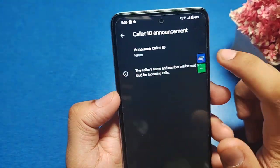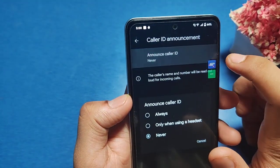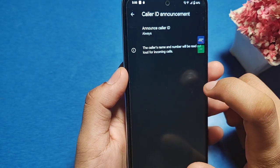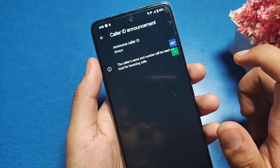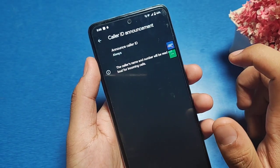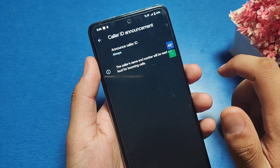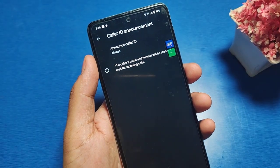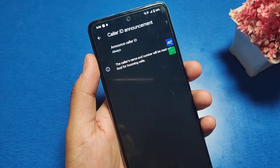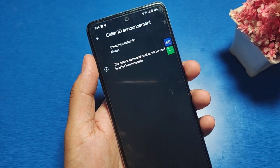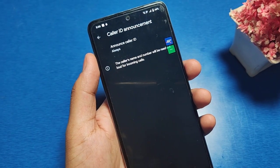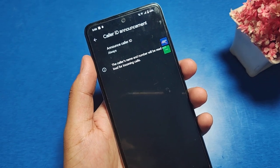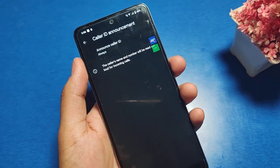Click on it and select 'Always'. Whenever your incoming call comes, it will announce your caller ID. I hope you liked this video. If you did, subscribe to our YouTube channel for more helpful tips and tricks videos. See you next time.